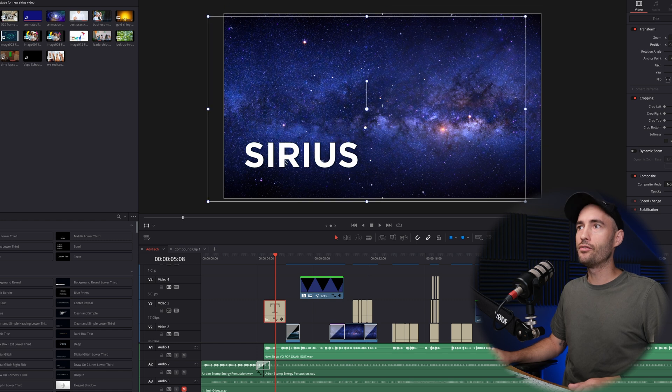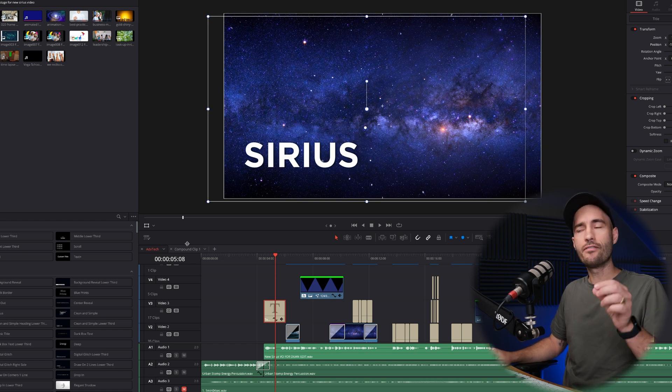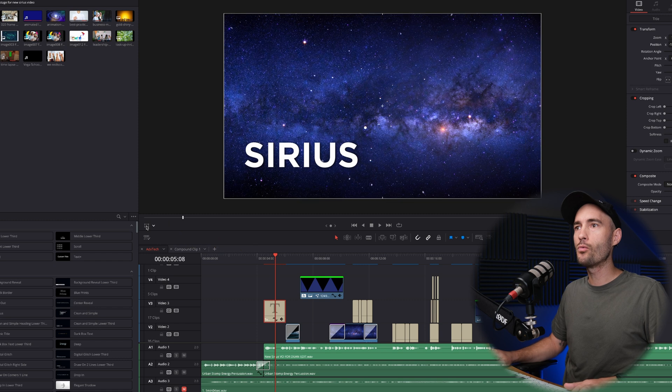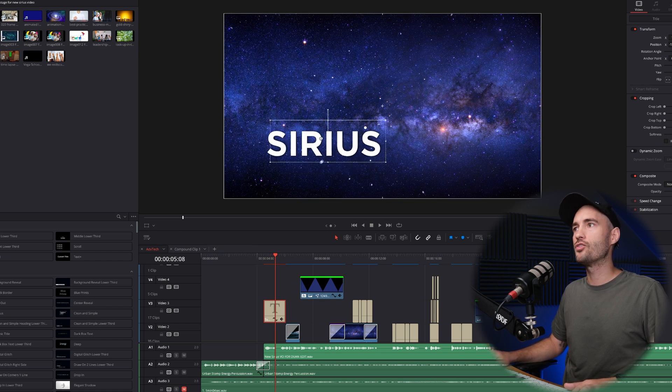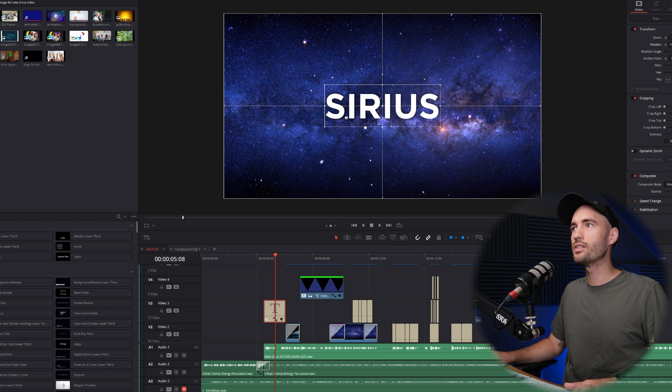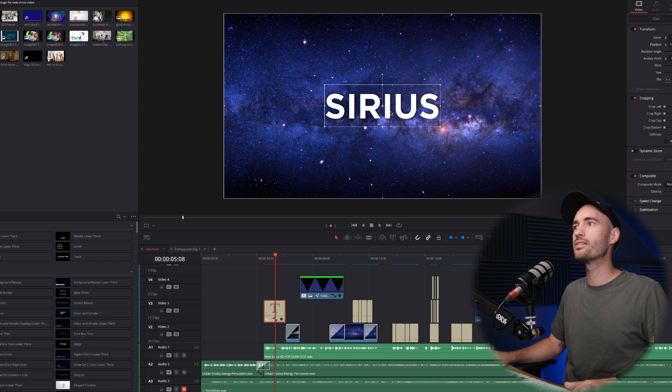But if you want to align it perfectly every time, this is what you do. Deactivate the transform window over here and simply click on the text and drag it to the center. You'll notice that it will snap automatically to the center.